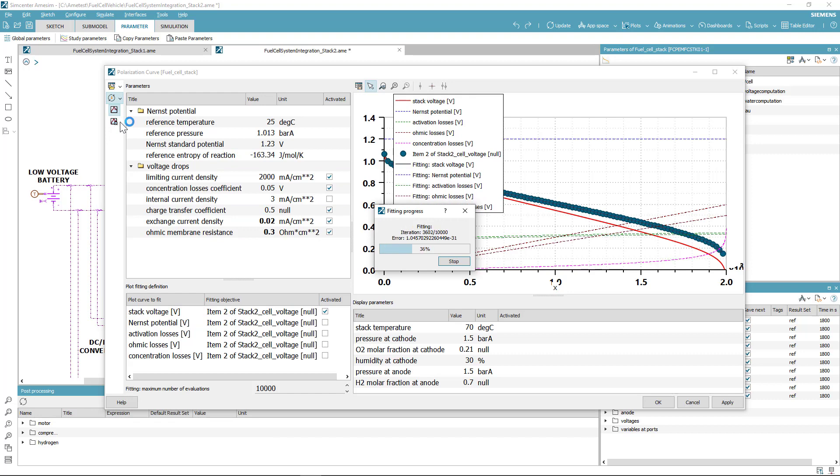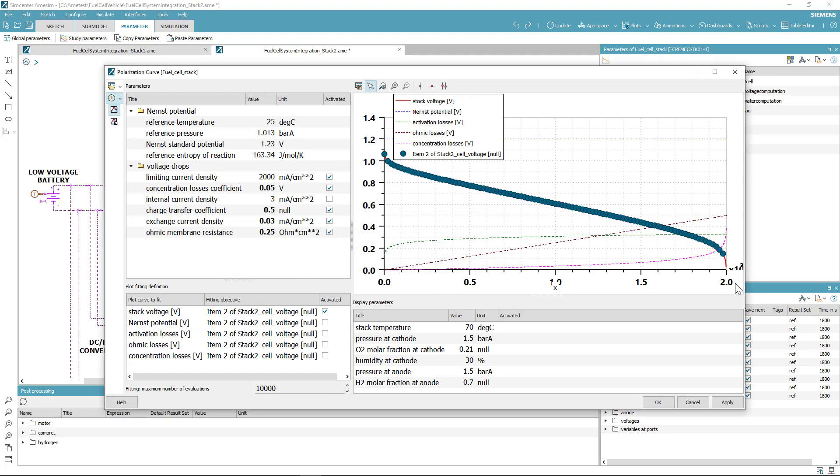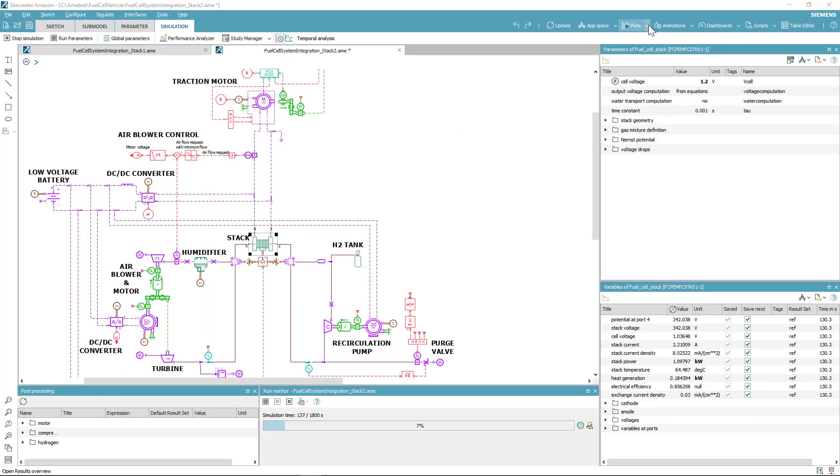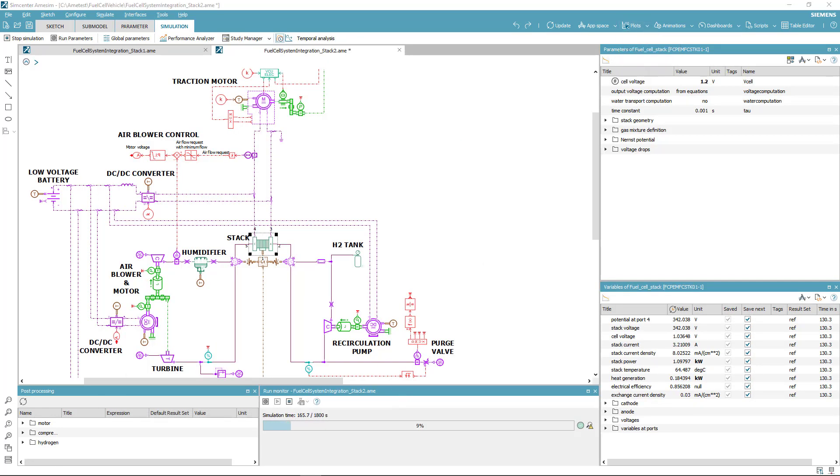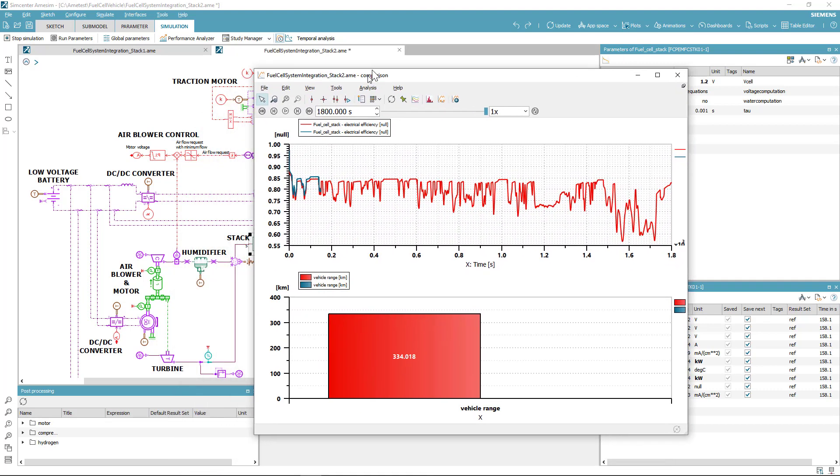After a few seconds, the parameters are fit and you can simulate the new fuel cell. In this example, the hydrogen consumption as well as the electrical efficiency of the stack are compared.